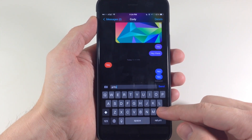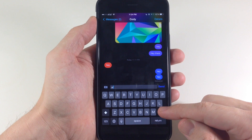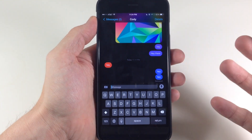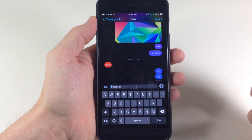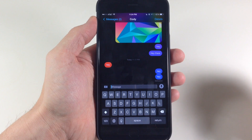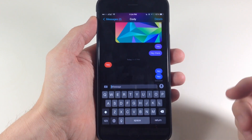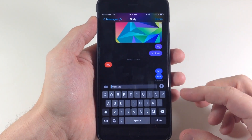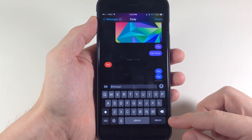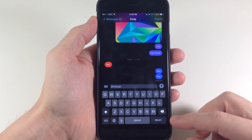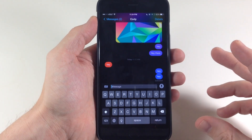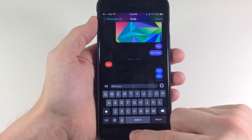Now, a lot of people have issues with this return button — maybe they don't use it at all, they don't need it to format or enter a line break for whatever reason. Then you can actually get rid of this return button and turn it into a send button using Return to Sender.